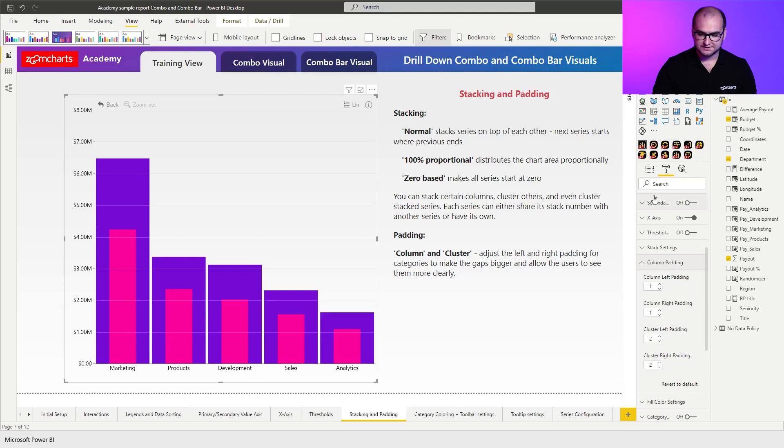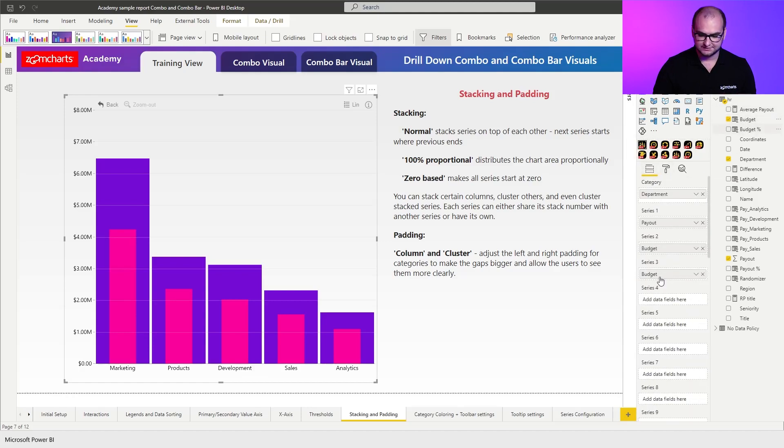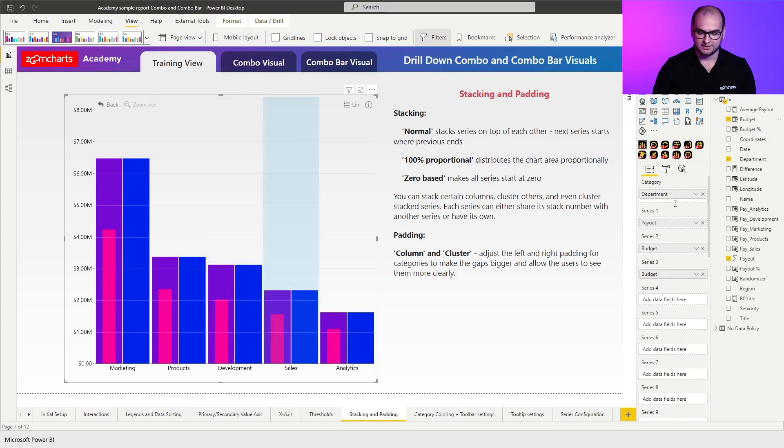So for example what we're going to do here is we're going to just add budget once more as series three. So we have an additional stack right here.